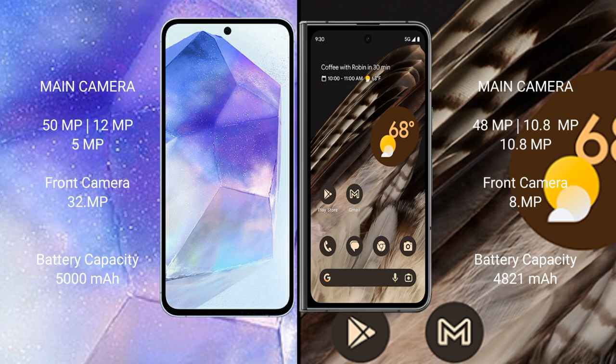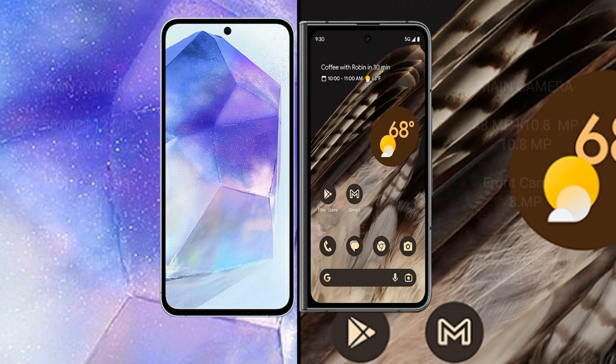Samsung Galaxy A55 has a 5000 mAh battery with 25W fast charging support. Google Pixel Fold has a 4821 mAh battery with 30W fast charging support.